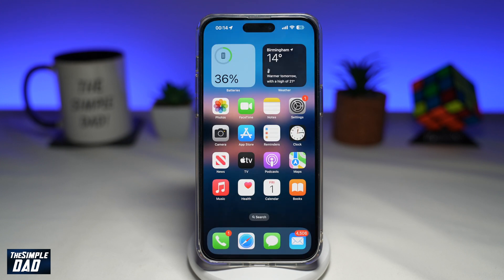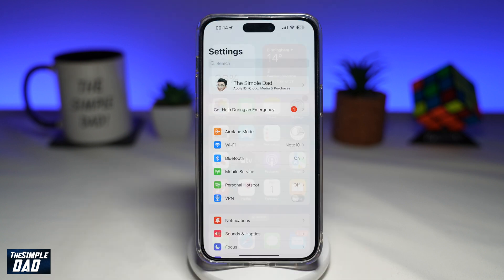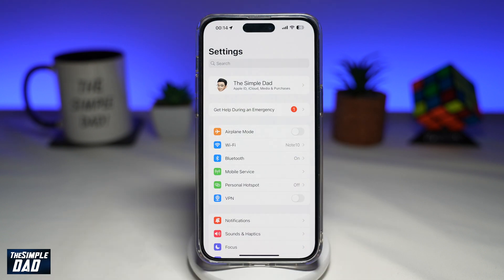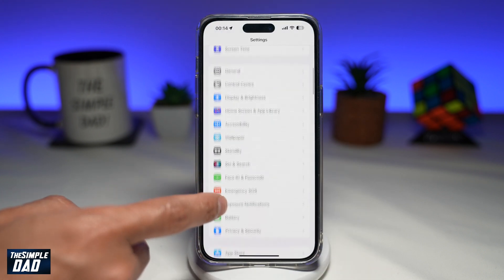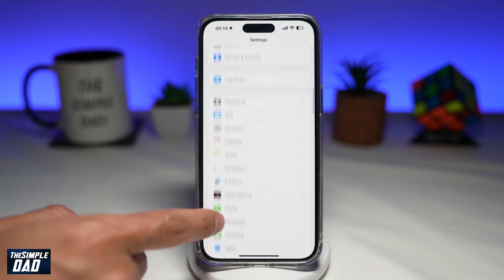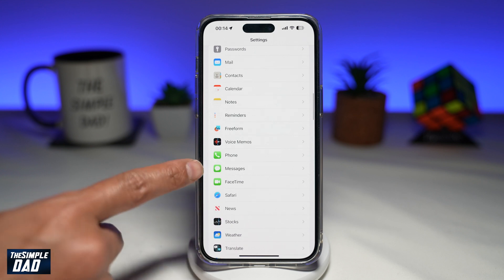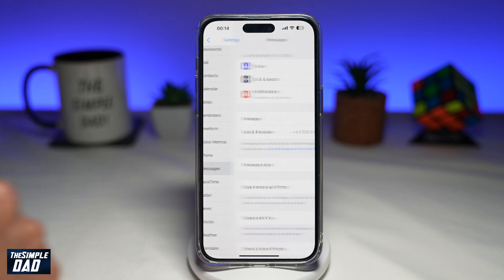To send low quality images on your Messages app, you're going to first go into Settings. Next, scroll down until you see Messages and tap on it.